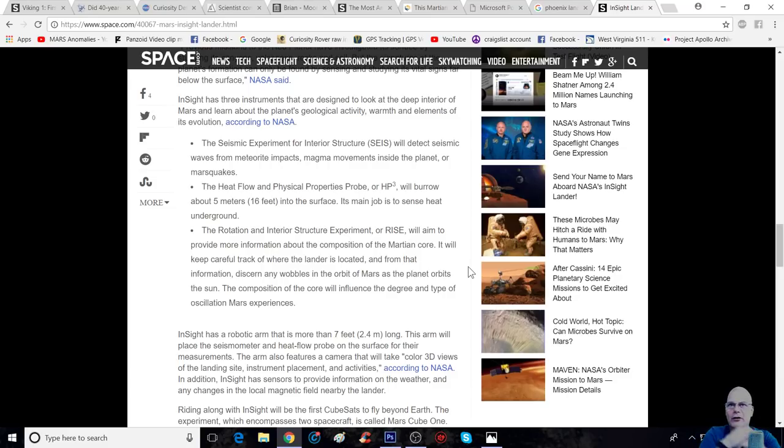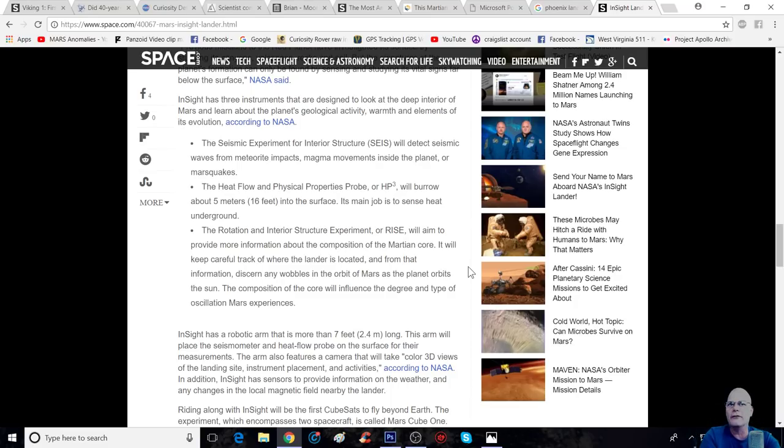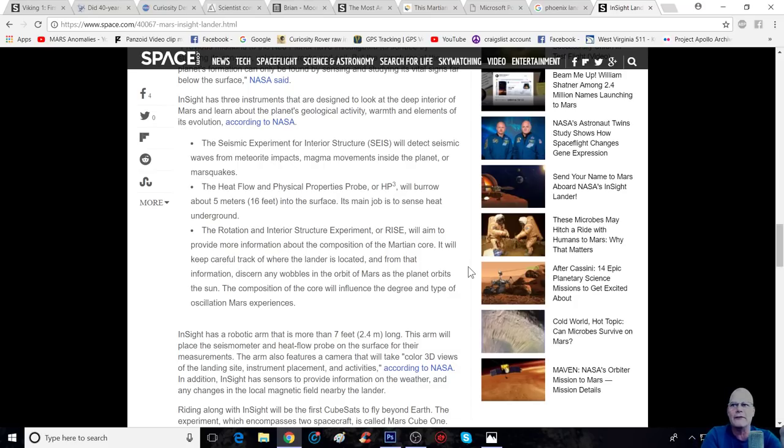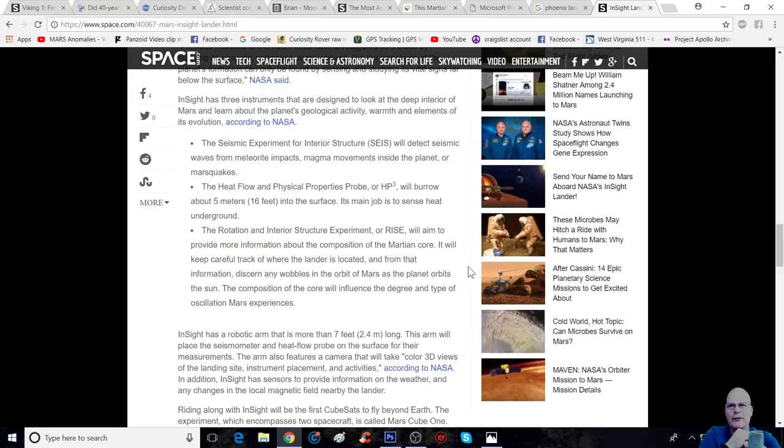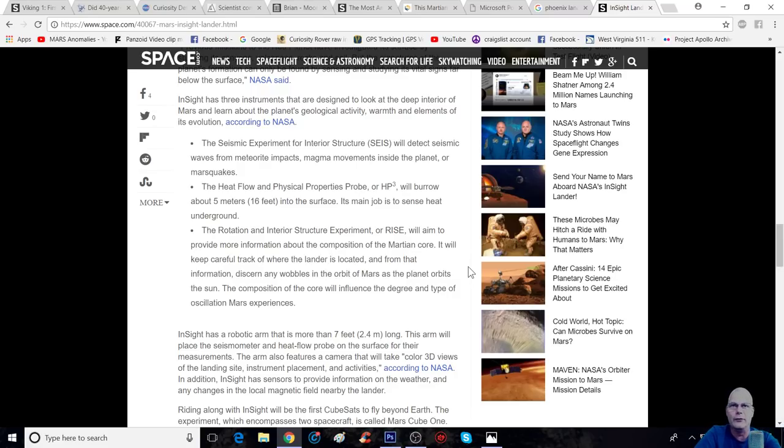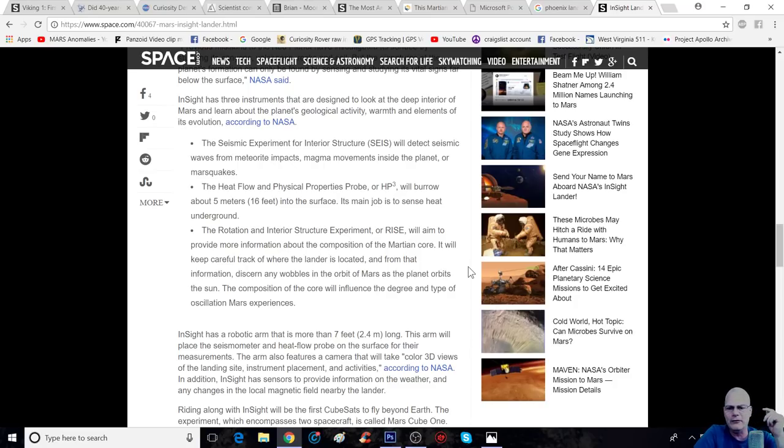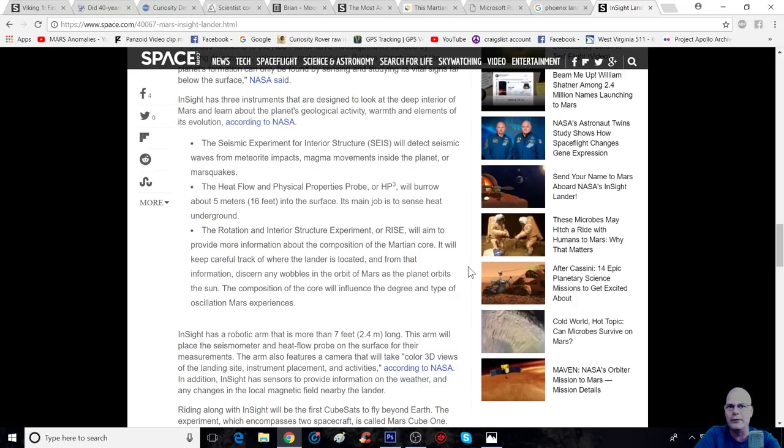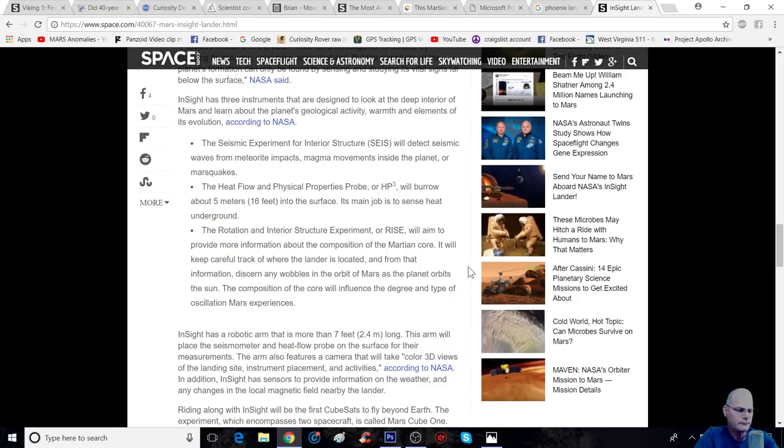Magna movements inside the planet, or Mars quakes. Secondly, the heat flow and physical properties probe, or the HP-3, will burrow about 5 meters, or 16 feet, into the surface. Its main job is to sense heat underground.